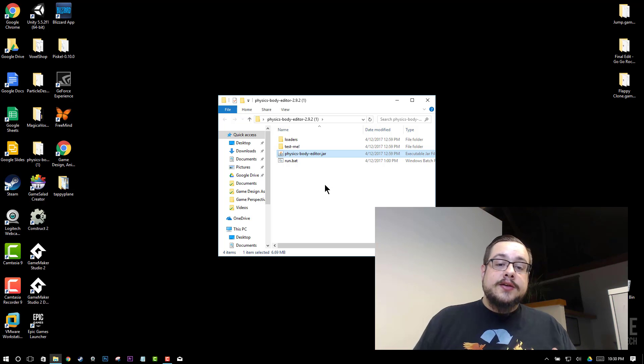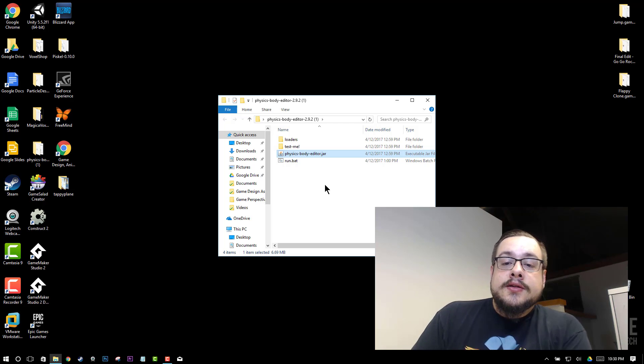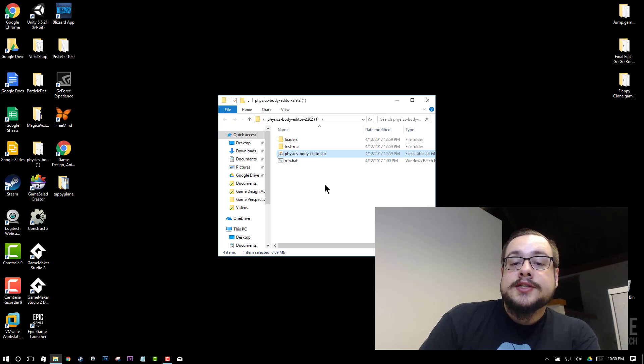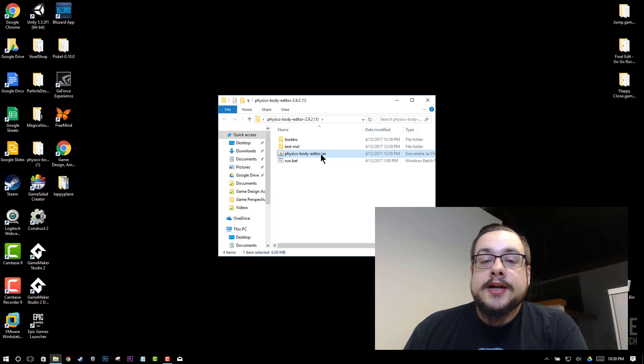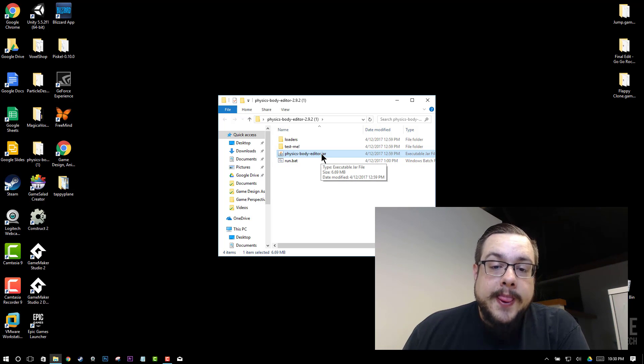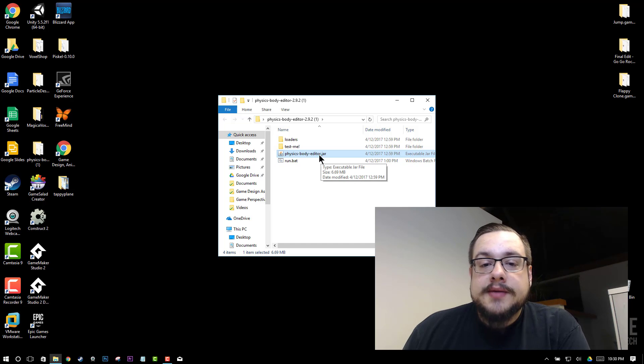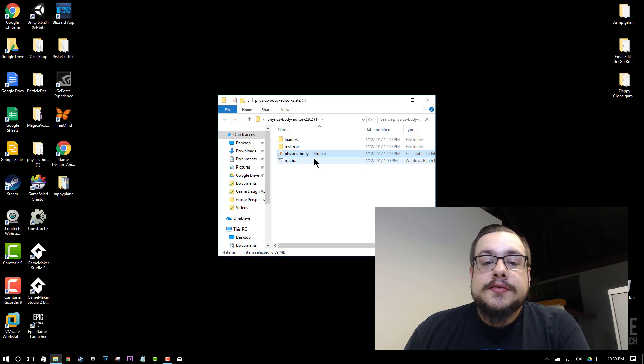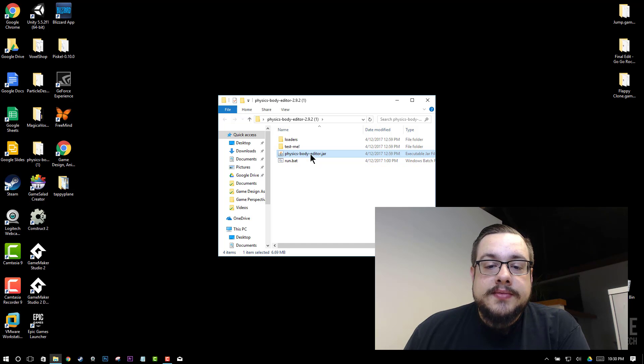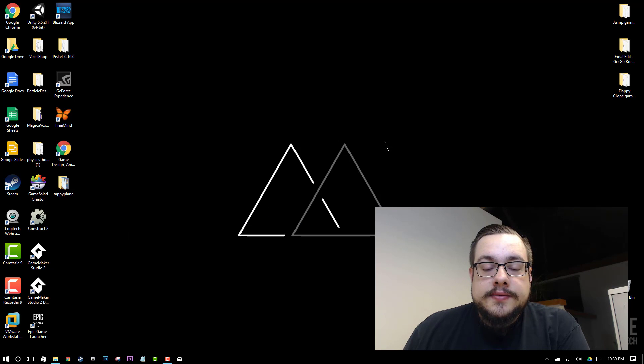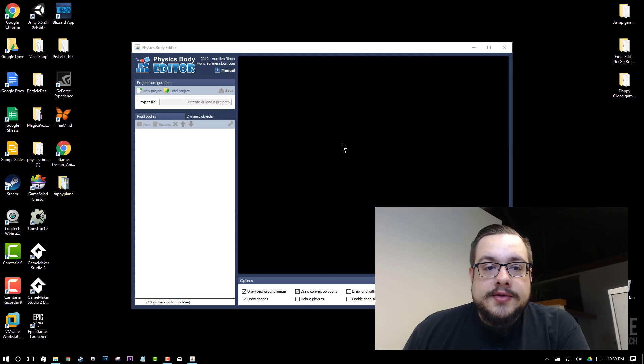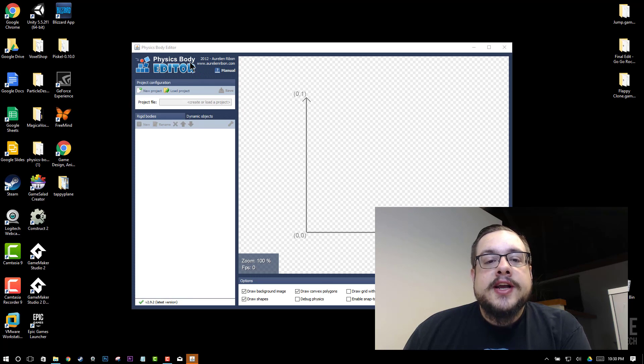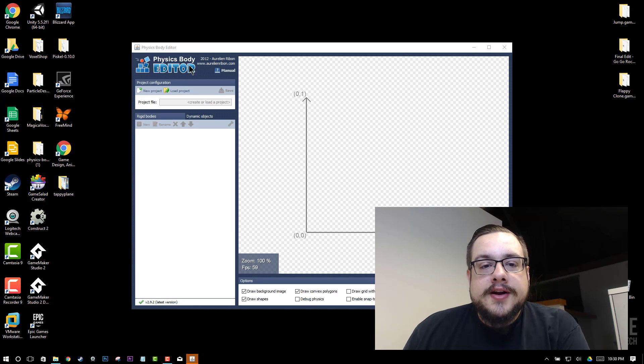So you'll simply install that or make sure it's installed and then you'll be able to double click on any .jar file and run it from your desktop. So that's what we're going to do. We're going to open up this .jar file and then we'll see the physics body editor open up right here.